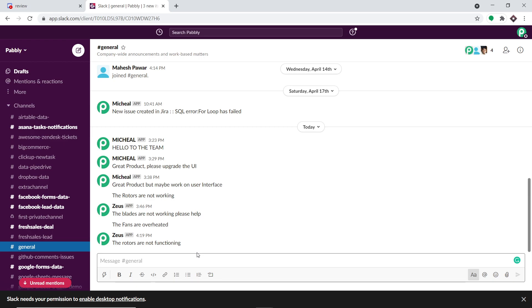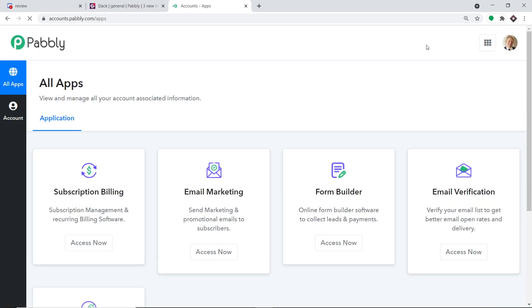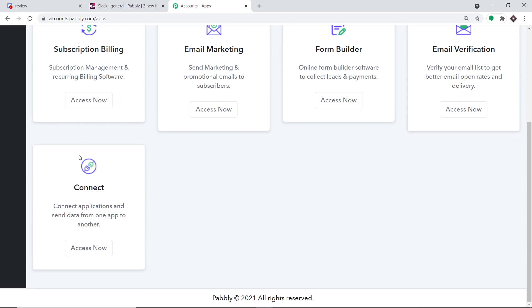Now to begin the actual integration process, let me type pably.com in my browser. Your obvious question is why Pably.com? We have an app called Pably Connect that will integrate Discord and Slack. Let me click on sign in. When you click on sign in you will see the dashboard. I already have an account in Pably Connect — you can also build your own free account in just two minutes. Scroll down and click on Access Now under Connect.